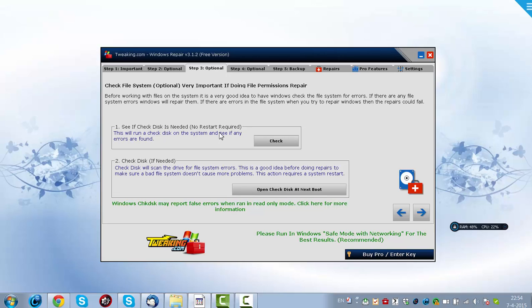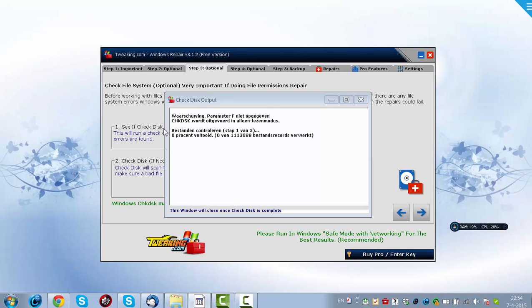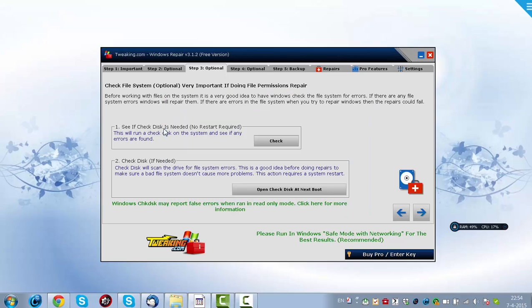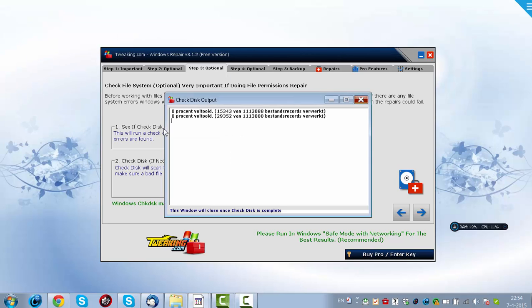And if it has found problems, you could choose to open check disk on next boot. I don't want to do this now, so stop it please.